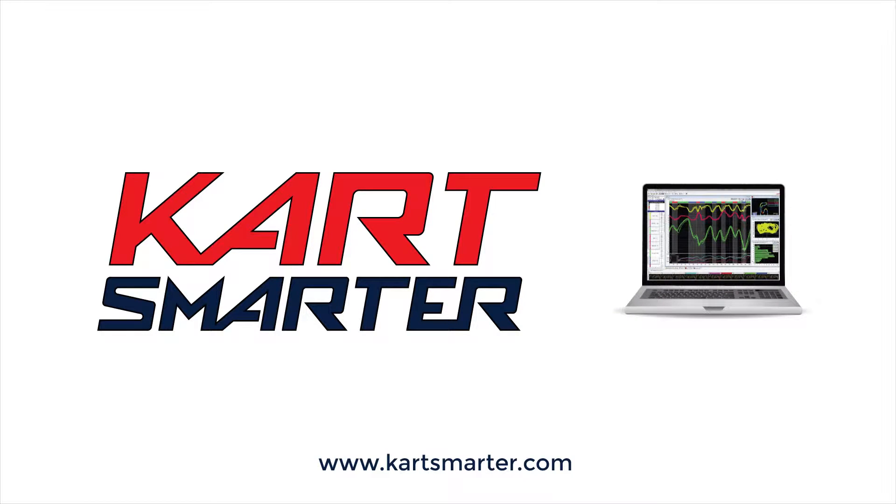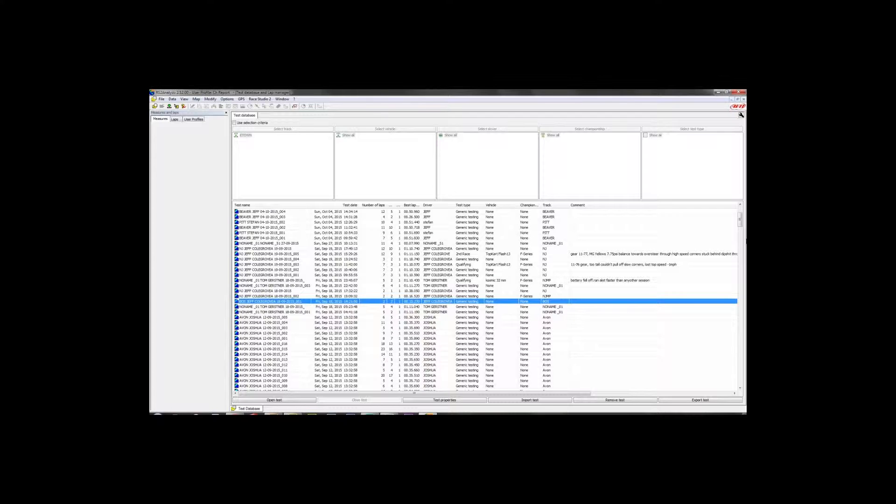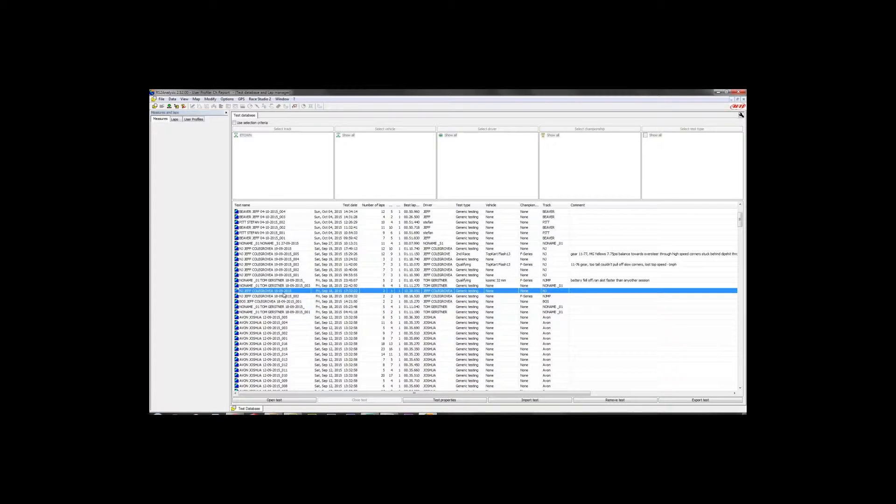This is Jeff from Kartsmarter.com. Welcome to another video tutorial on Aim Race Studio. Today's video is going to be on the GPS lap insert function and what you can use it for.